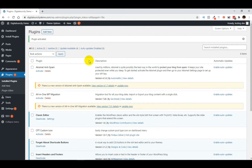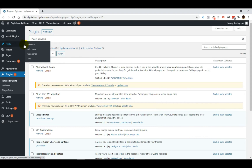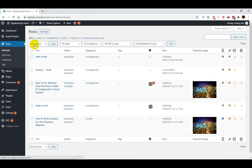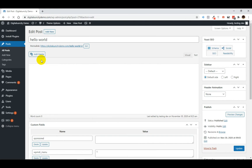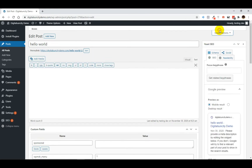So in order to do that, let's first go to Posts and then click on All Posts. Now scroll over the existing posts and click on Edit. Now on the right-hand side, you can click on Screen Options.